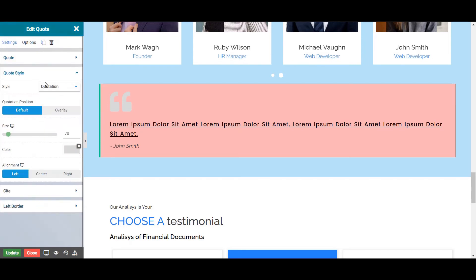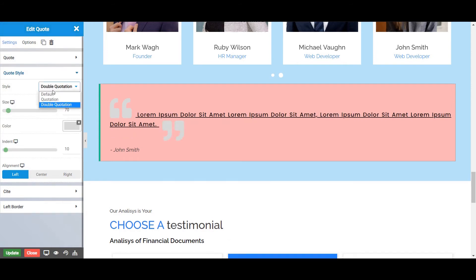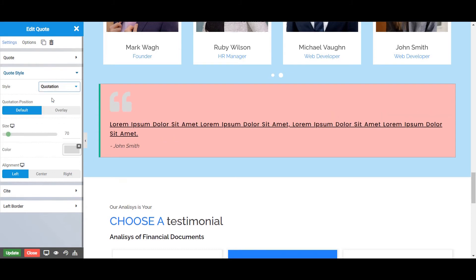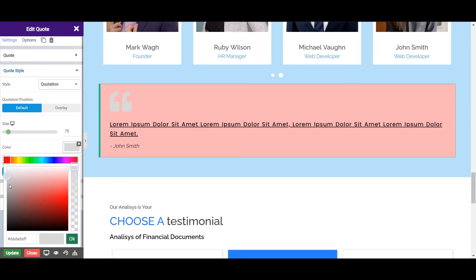Next is the Quote Style tab, from where you can style your quotation as per your need. There are two Quote Styles: Quotation and Double Quotation. Let's choose Quotation for now. You can set the position of your quotation to default or overlay from here. Next is the Size, from where you can set the size of your quotation — let's keep it 70 for now. From here you can also choose the color in which your quote is to be displayed.